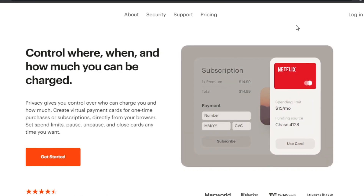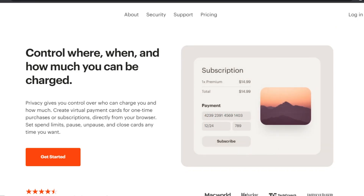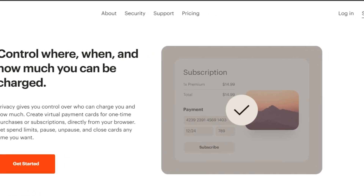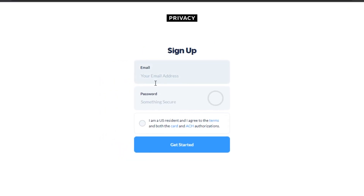To get started with privacy.com, you simply sign up from here. The sign-up process is really easy — just click on 'Sign Up.' You'll need to add your email address, set up a password, check that you are a US resident, and agree to the terms and conditions.